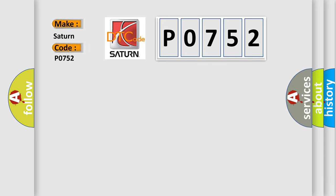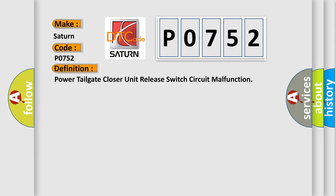Saturn, car manufacturer. The basic definition is Power Tailgate Closer Unit Release Switch Circuit Malfunction.